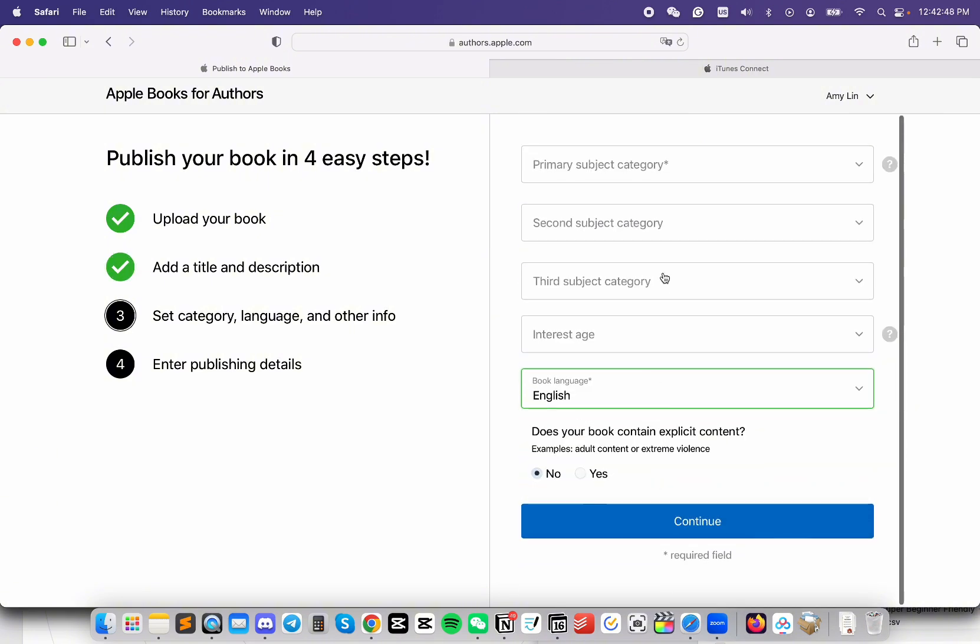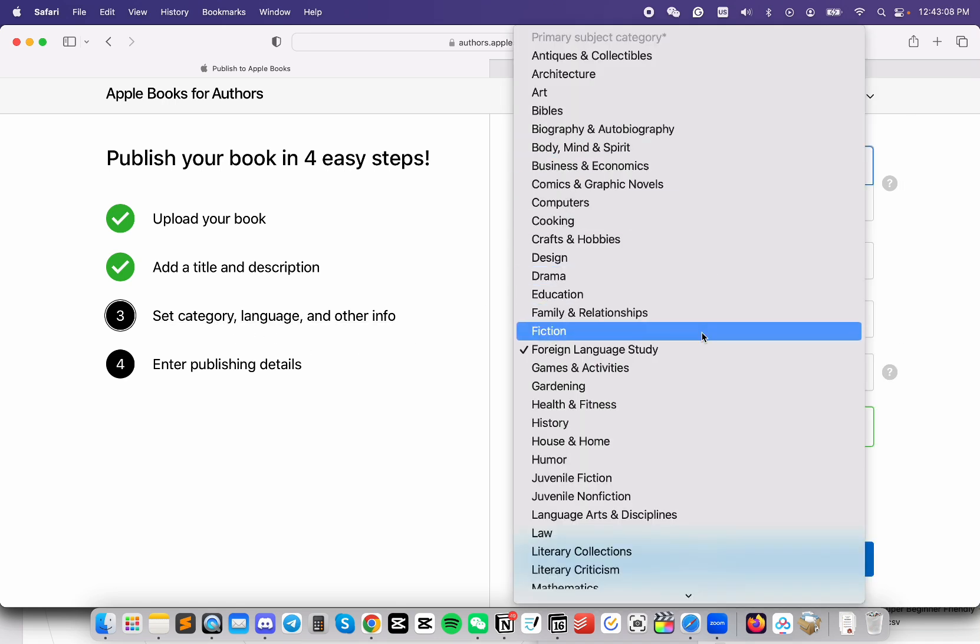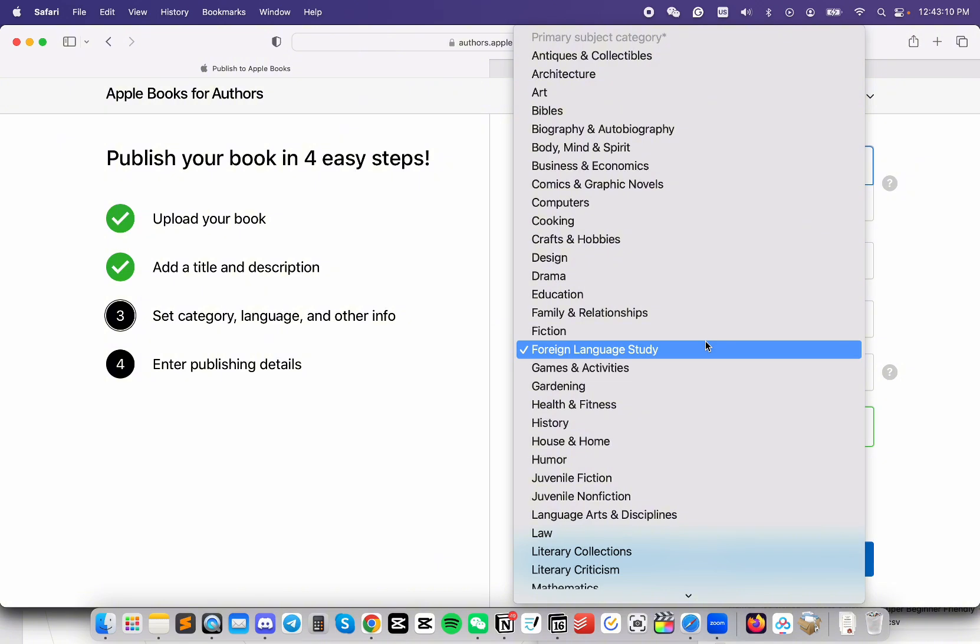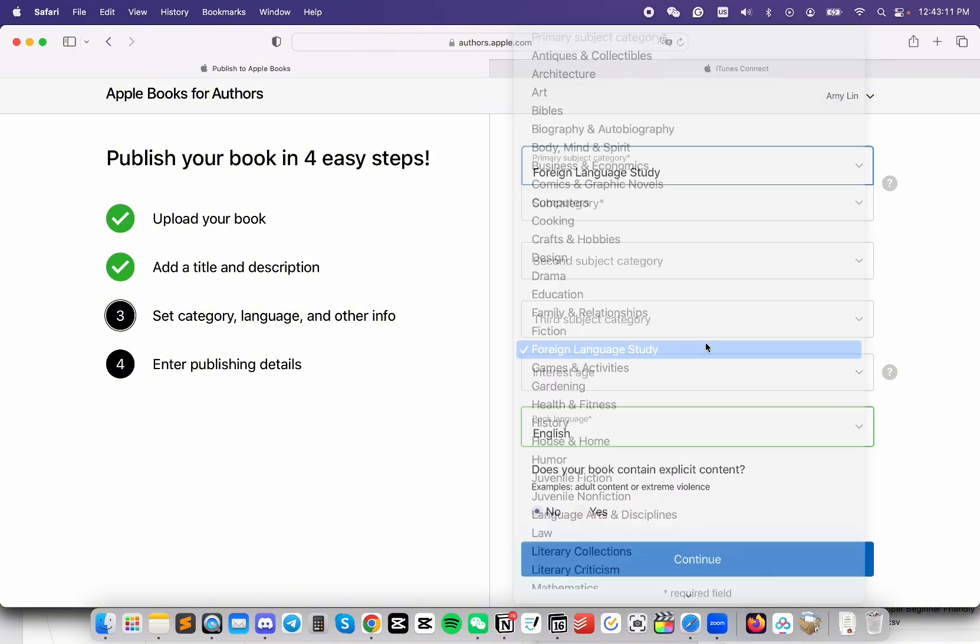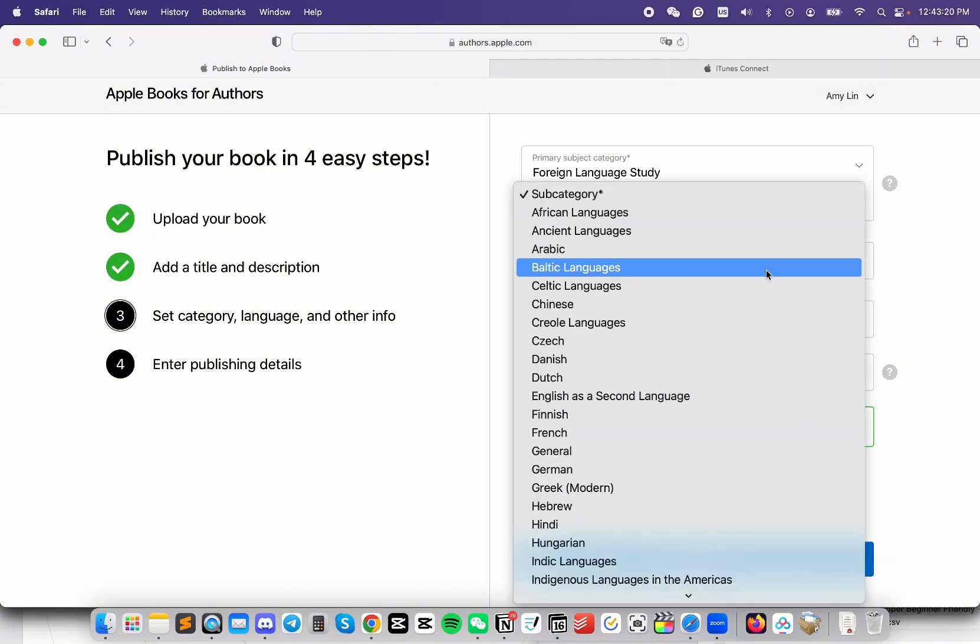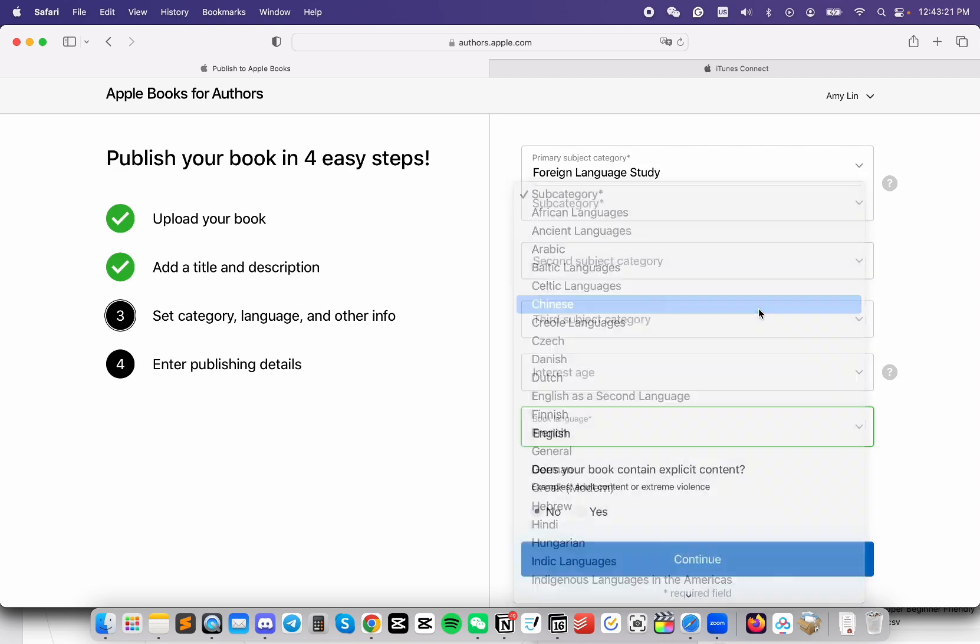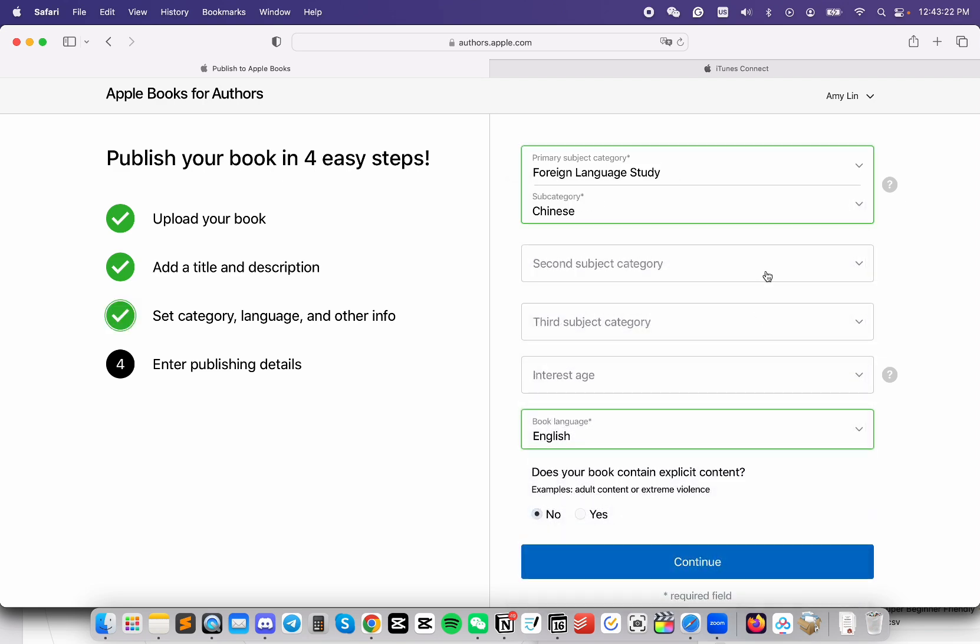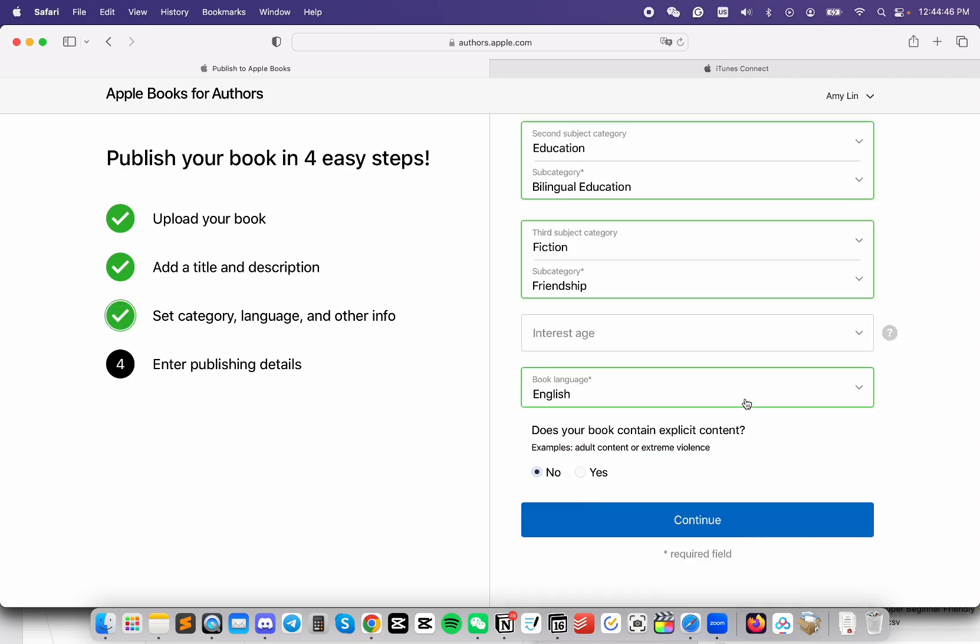Now, we are going to set our category, language, and other info. To choose the category, click on it and then choose the one that's related to your book. Then click on Subcategory to choose the subcategory. Select the language, and then Continue.